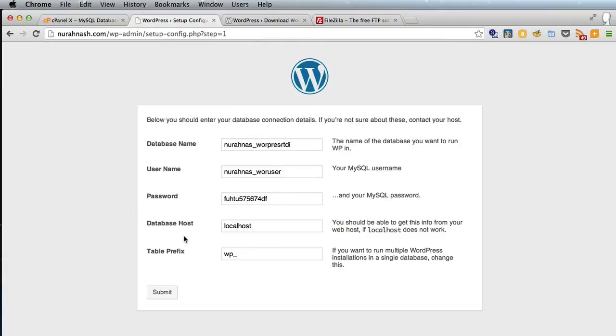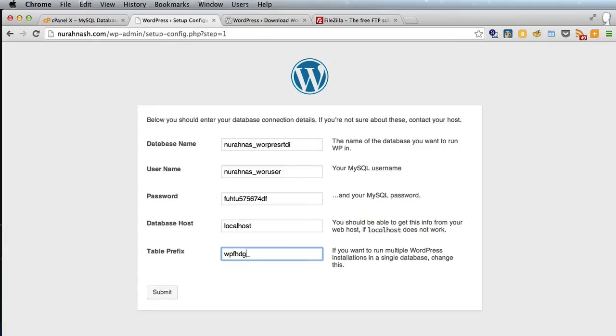And the password you created, the database host is sometimes localhost, in this case it is, but if you're unsure of that you need to contact your host. And the table prefix, let's put a few letters in there for security.